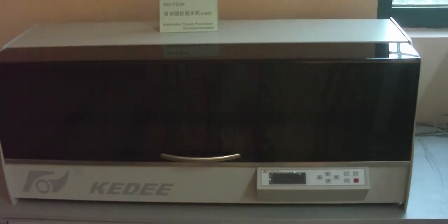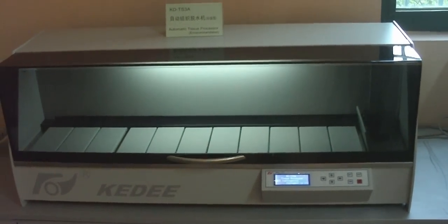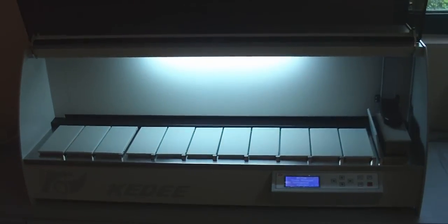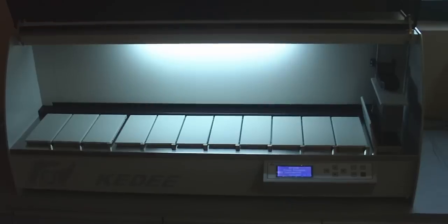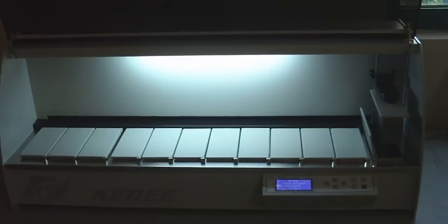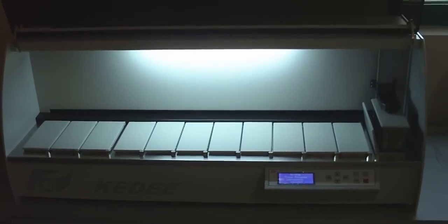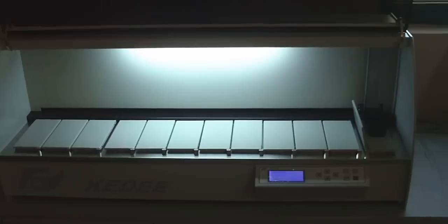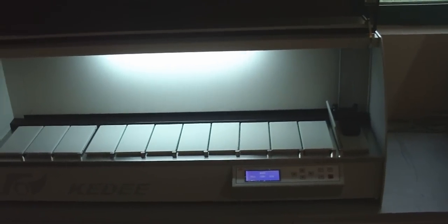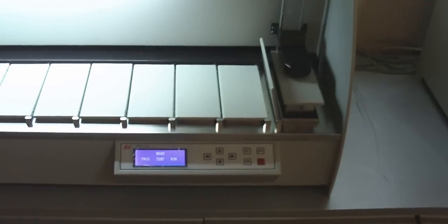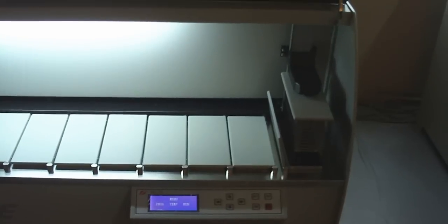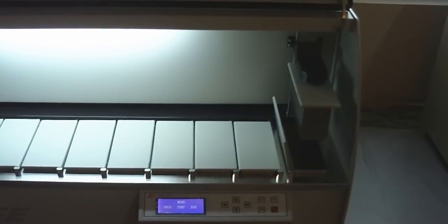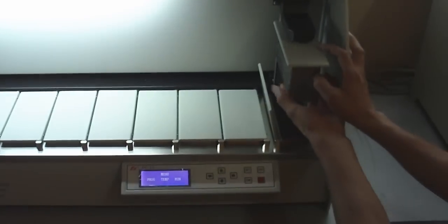Switch on the power, press the up key, and install the basket to the arm.